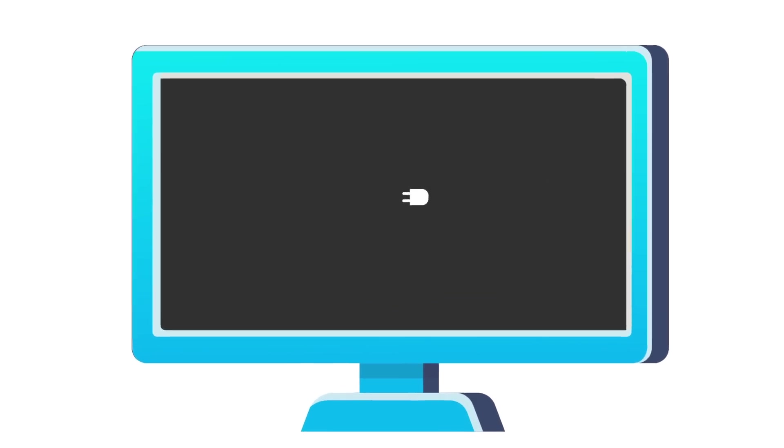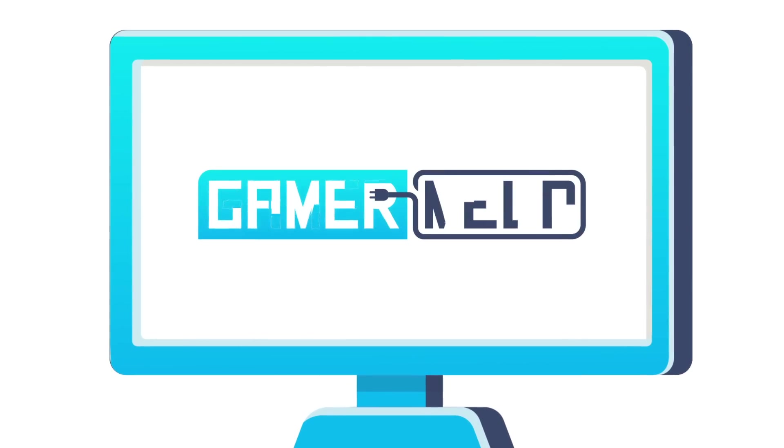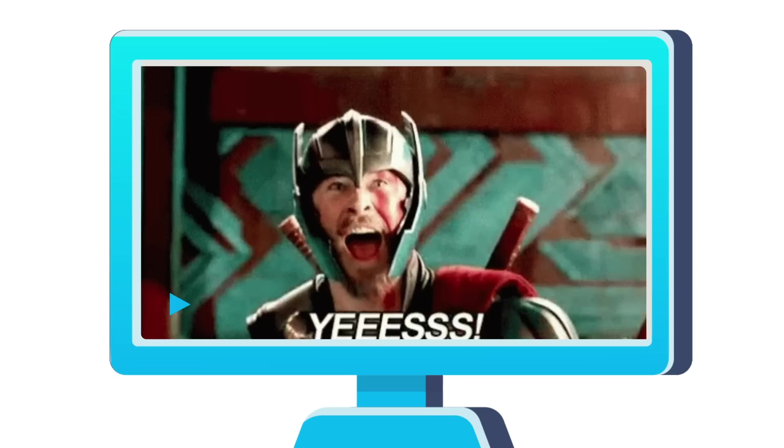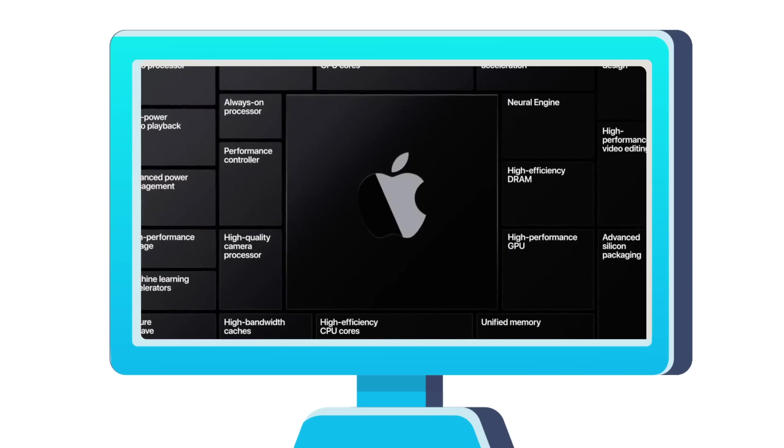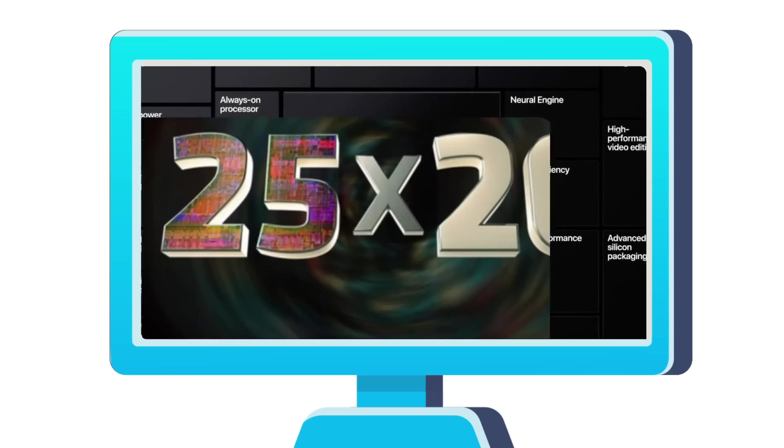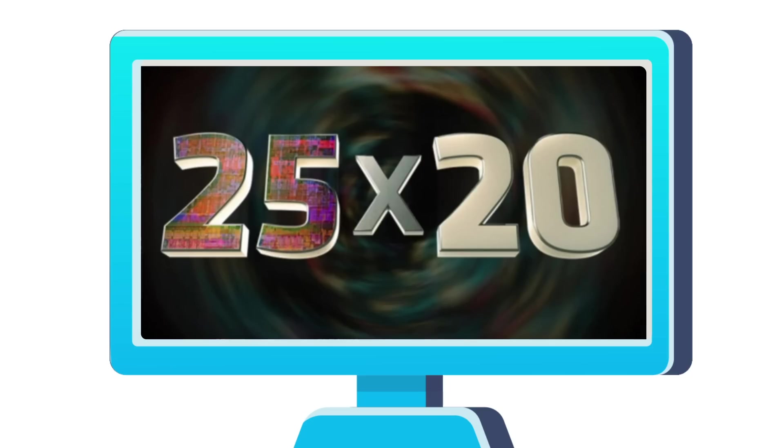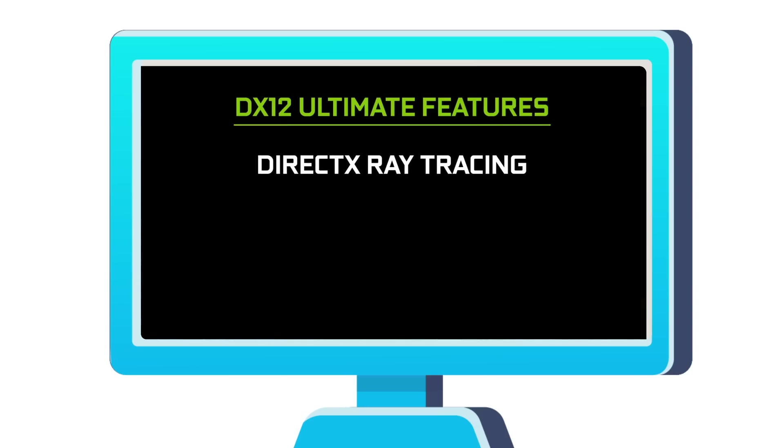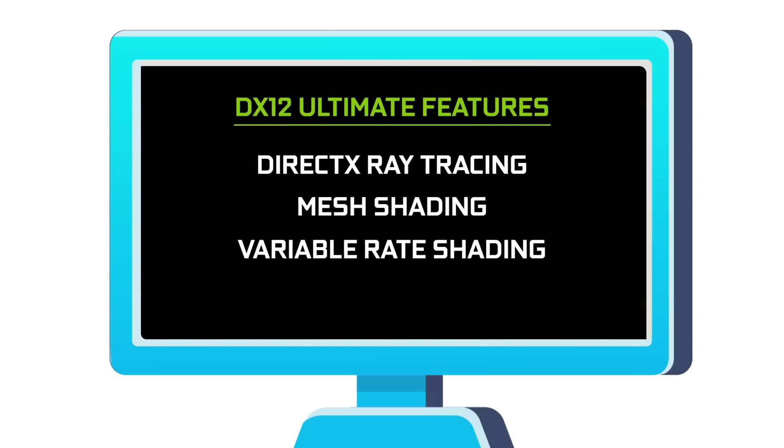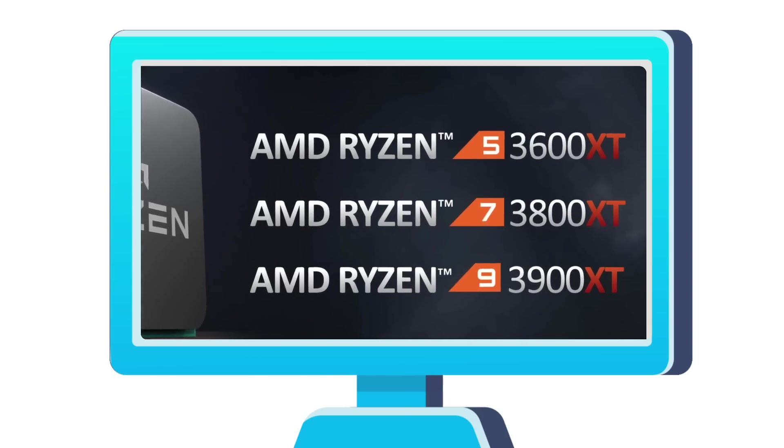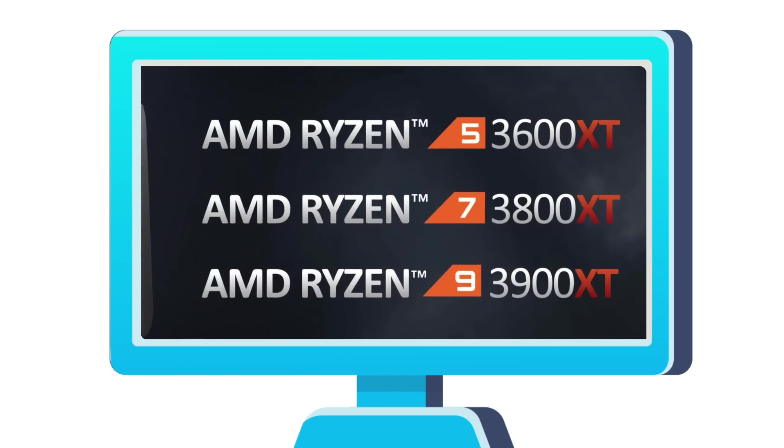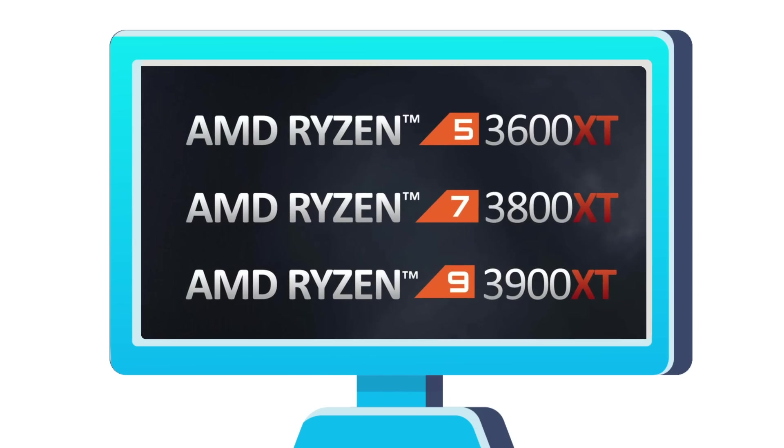Welcome everyone to Gamer Melt! Today I've got some exciting stuff, starting with why Apple broke up with Intel, AMD beats their 25x efficiency target, NVIDIA becomes the first to support DX12 Ultimate, free performance, and a first look at AMD's upcoming Ryzen XT refresh CPUs.